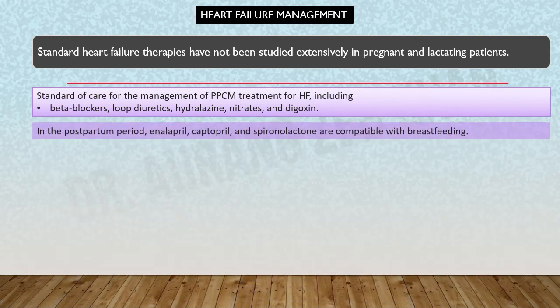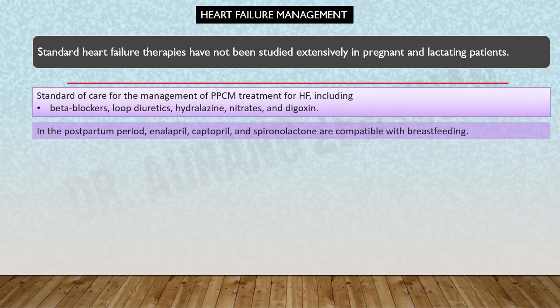In the postpartum period, enalapril and captopril along with spironolactone are compatible with breastfeeding. Clinicians can then switch to more standard heart failure therapies once the baby is delivered and the mother is in the postpartum period.